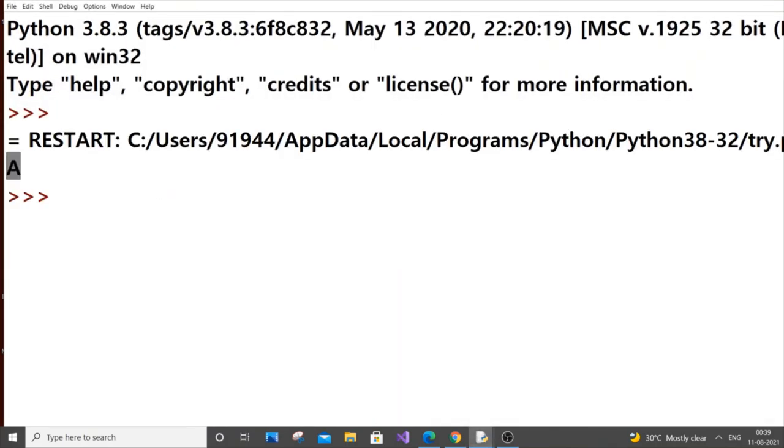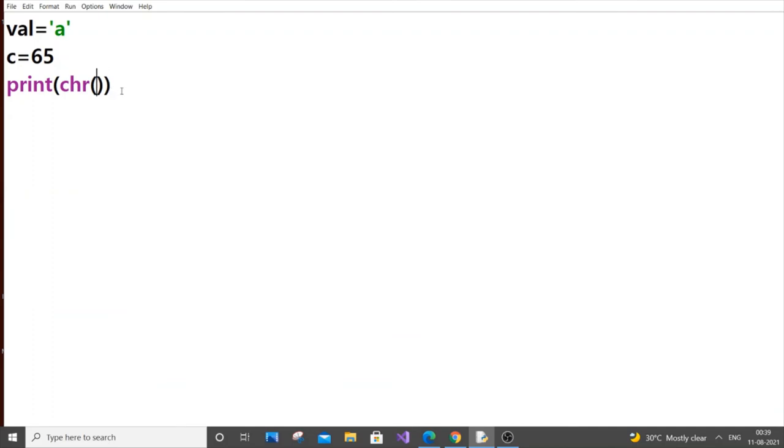Here also, you can directly pass in numbers instead of showing it in a variable and passing.